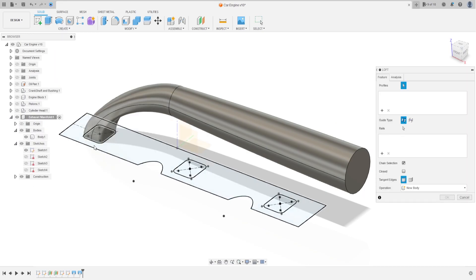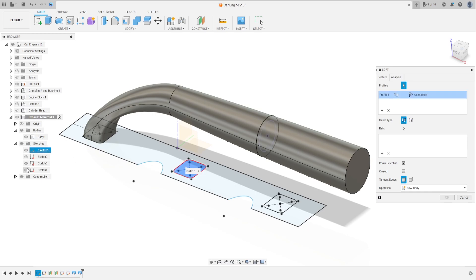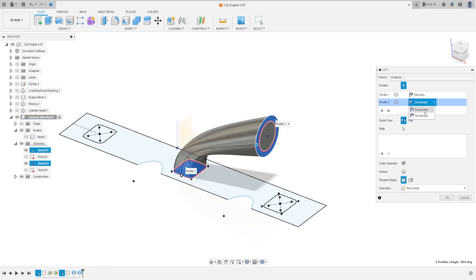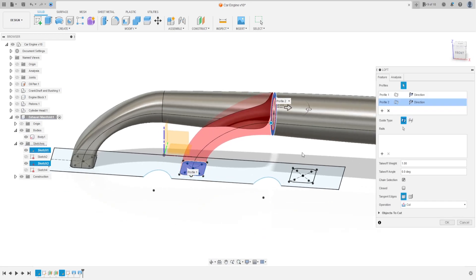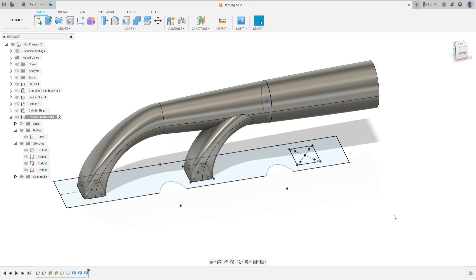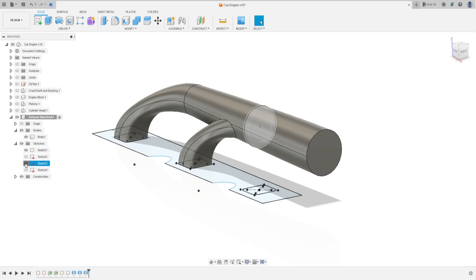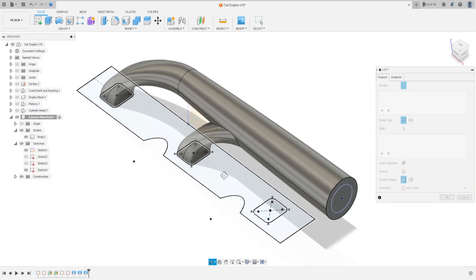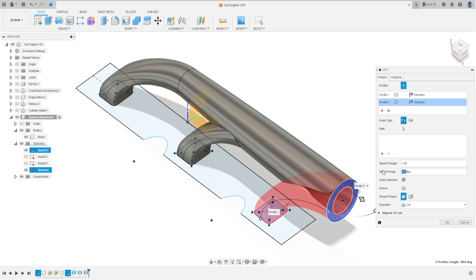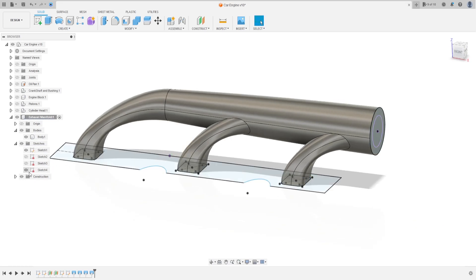Go to Create again and select Loft. Select this rectangle and this circle. Set Profile 1 direction and Profile 2 direction. For Profile 2, set the takeoff angle to 15 degrees. Operation is Join, press OK. Show Sketch 4, go to Create, select Loft again. Select this rectangle and this profile. Set Profile 1 direction and Profile 2 direction, set takeoff angle to 15 degrees for Profile 2. Operation is Join, press OK. Hide the sketch.